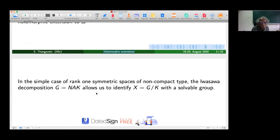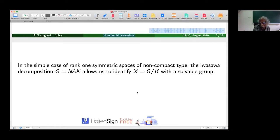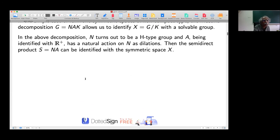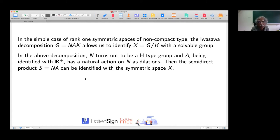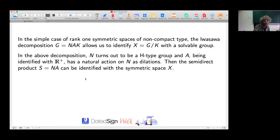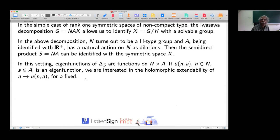Writing down the Iwasawa decomposition of G as NAK, where N is a nilpotent group, A is abelian, and K is a maximal compact subgroup, we can identify the symmetric space with G mod K. This G mod K can be identified with the solvable group S equal to NA. In this decomposition, N is an H-type group, A can be identified with R+, which acts on the nilpotent part N by dilations. So it is possible to form the semi-direct product S equal to NA and identify it with the symmetric space X.